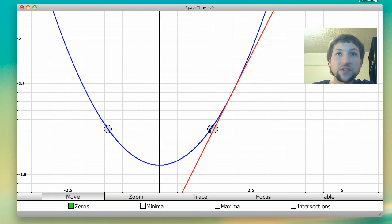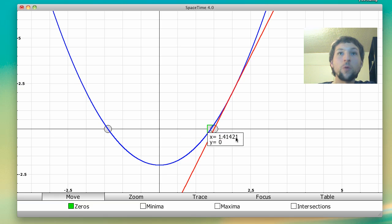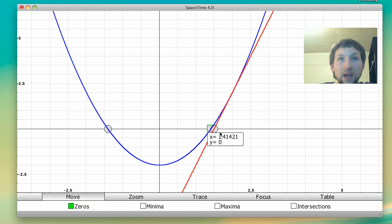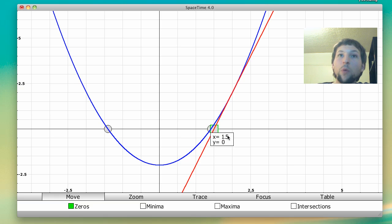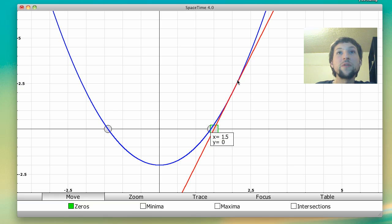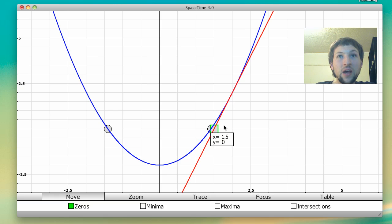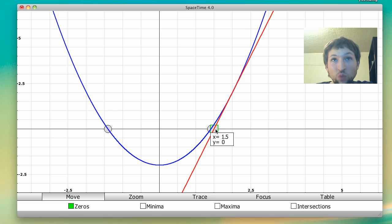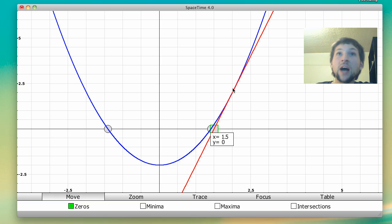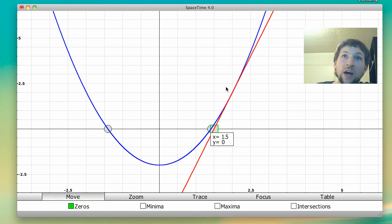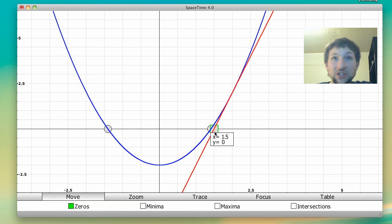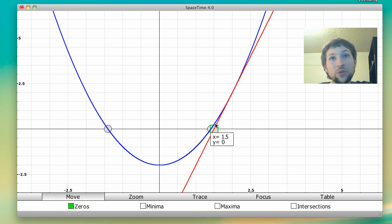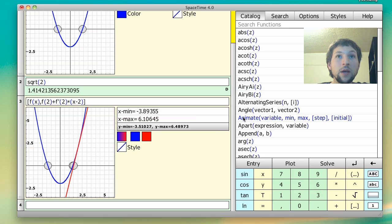So the actual zero is 1.41421 dot dot dot. And our best guess using just the tangent line is 1.5, which is an improvement from the 2 that we started with. And so then what we're going to do is we're going to use this 1.5 and say, aha, we started with a tangent line at x equals 2. Now let's do a tangent line at x equals 1.5. And then we'll keep going.